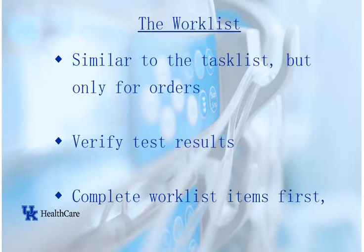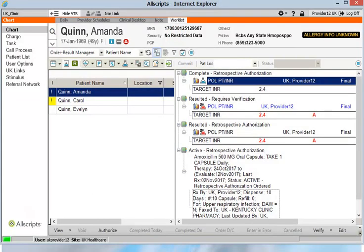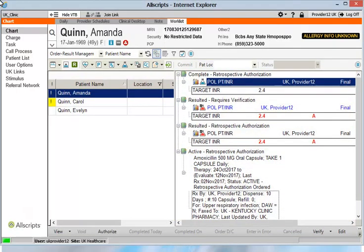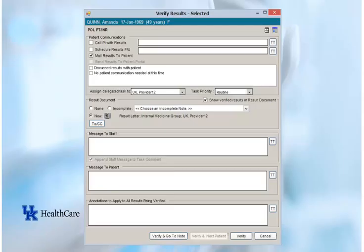Both lists will need to be checked by you regularly. To access the Worklist, click the Worklist tab on the horizontal toolbar. The Worklist screen will show your patients on the left side of the window and the Worklist items you need to complete on the right side. In order to view the results of a test that appears on the Worklist, simply double-click the item. Then, at the bottom of the window, select the Verify button. Click the Verify button now. You will then need to decide what you want to do with these results — you have five options.